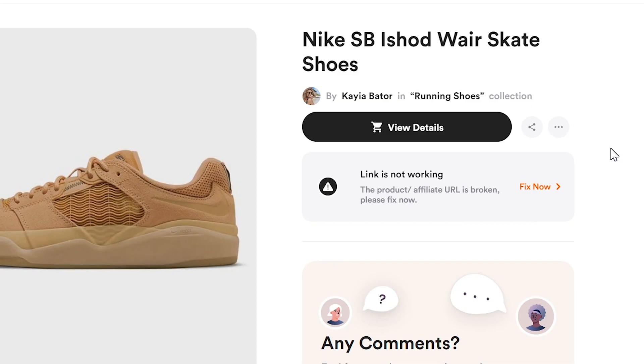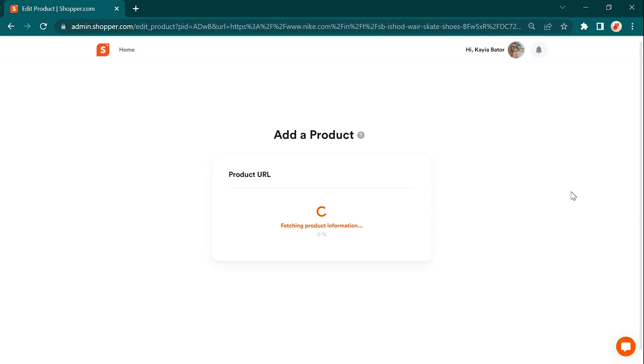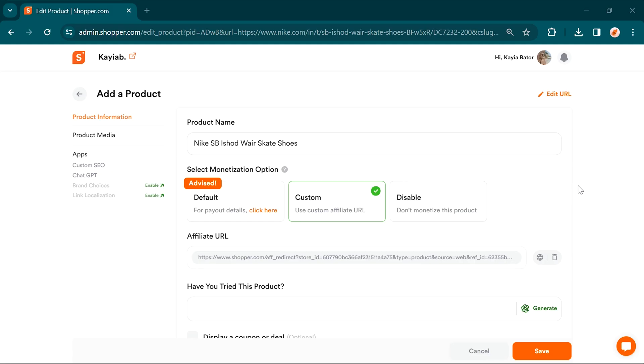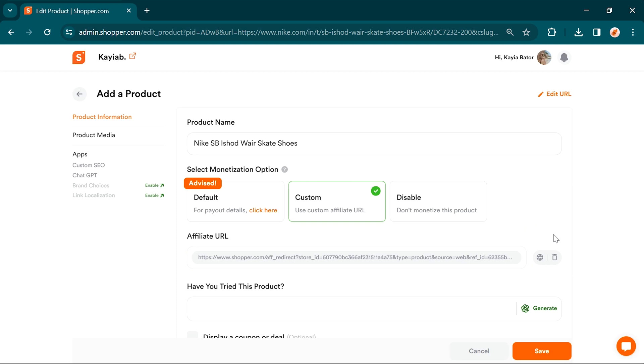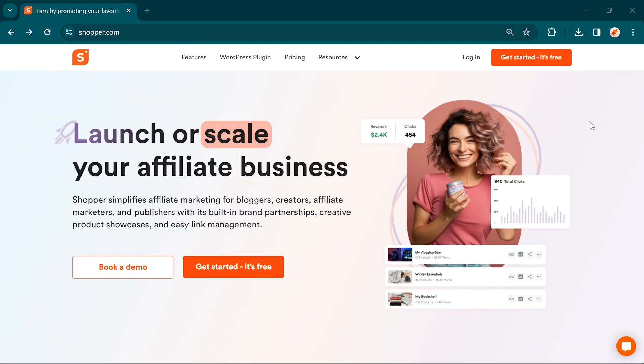It's like having your very own personal assistant alerting you if any of your links misbehave. Say goodbye to dead-end or broken links. We've got your back and want to ensure everything runs smoothly. So let's dive right in and get started.